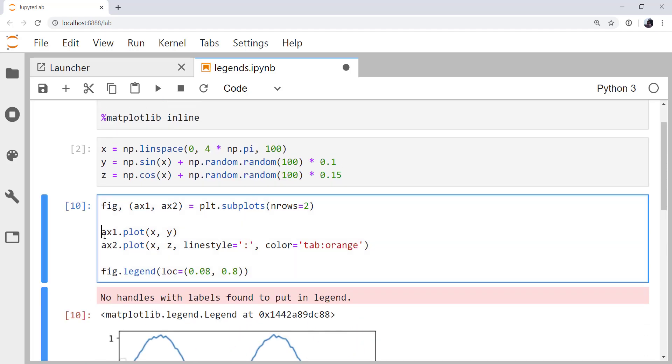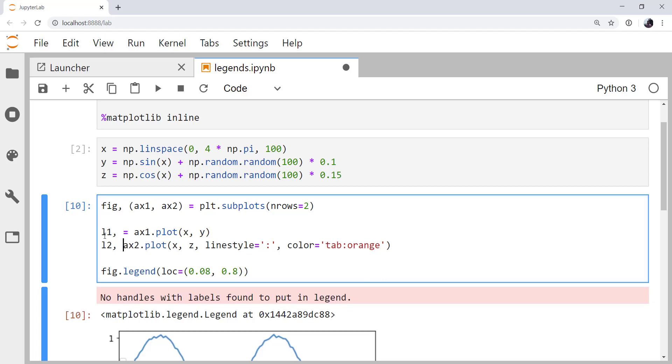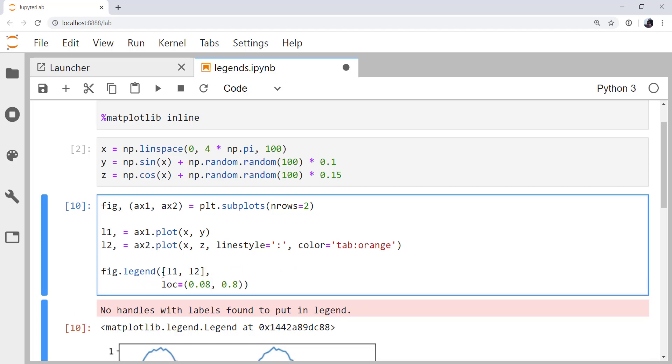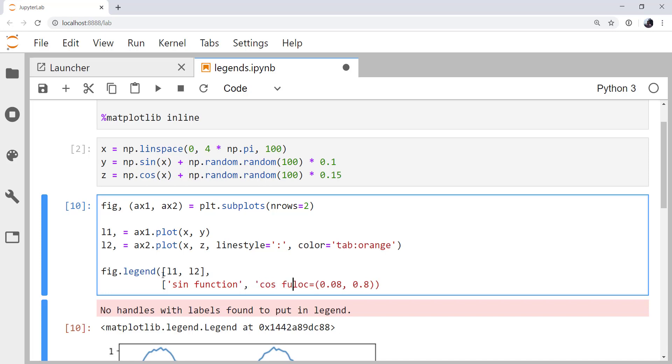But now, I can save off those handles to these lines as L1 and L2. And I'll explain the comma in just a second. So now, in our legend, we can pass a list of those things. So L1 and L2, a list of the labels, and then our loc.